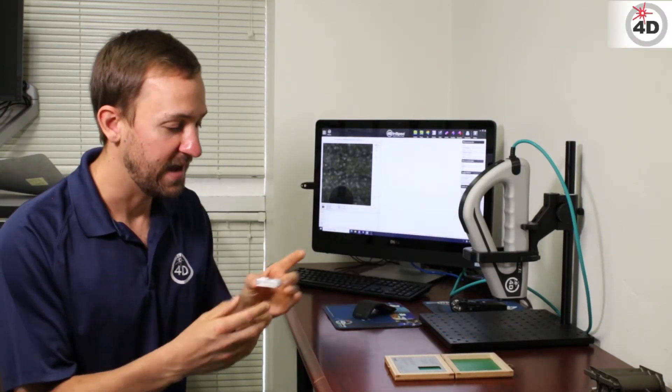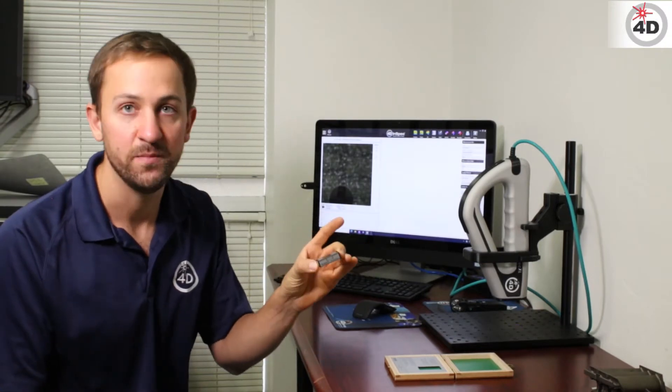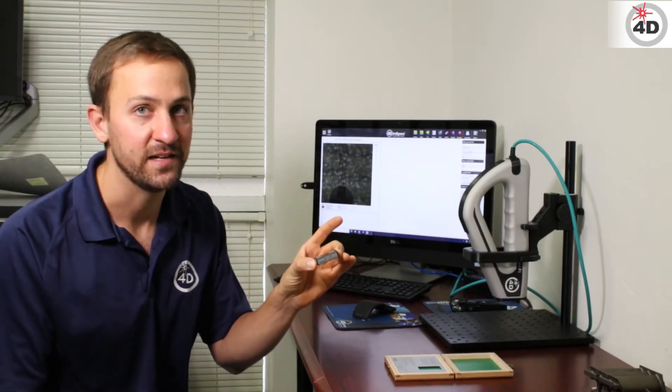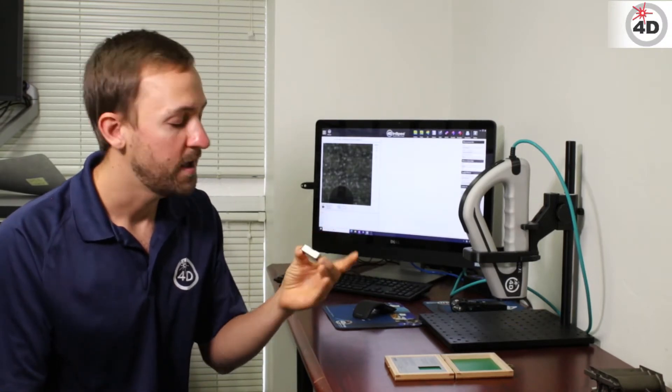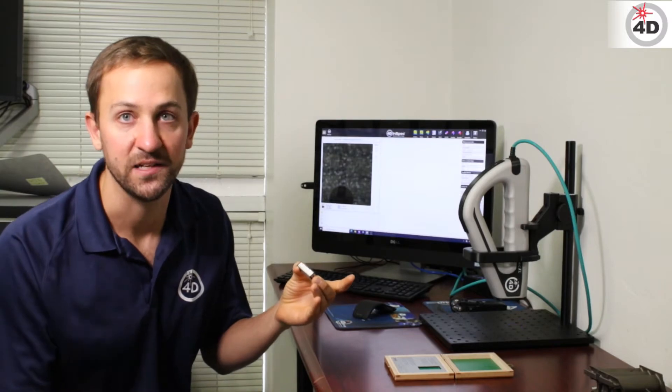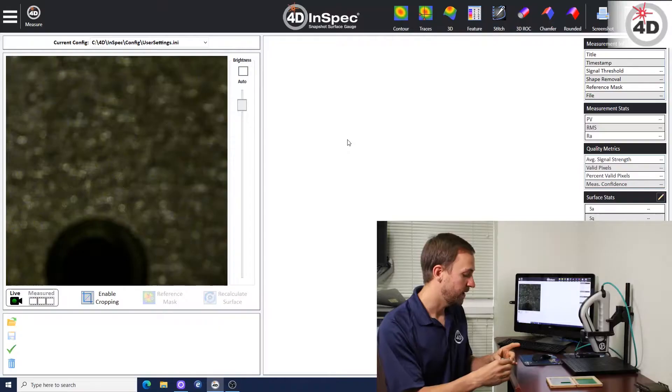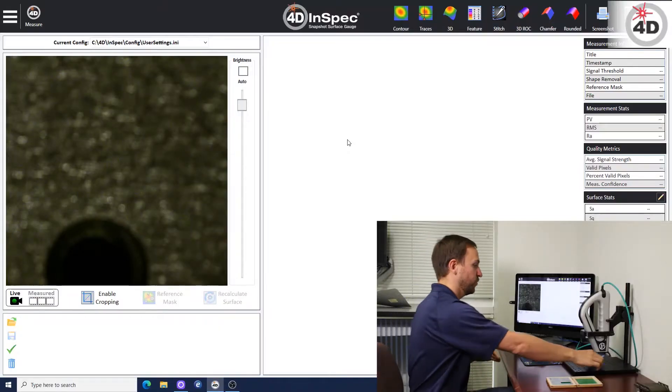This is the multi-height standard that is traceable to PTB, NIST. It's ISO certified and includes all the documentation required. It's pretty straightforward.